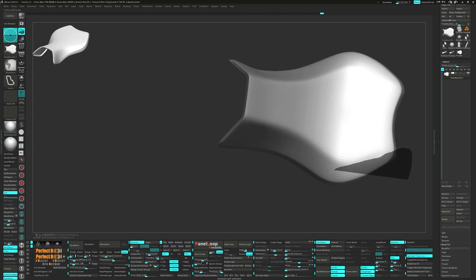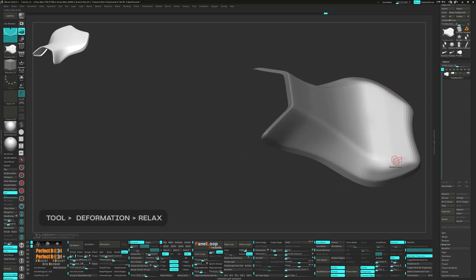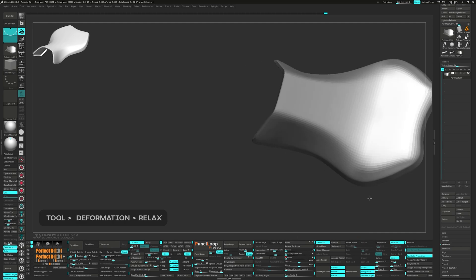Next we'll unmask the back polys and run a relax. You'll find this option in the deformation palette. It's the same place polish by features is located.